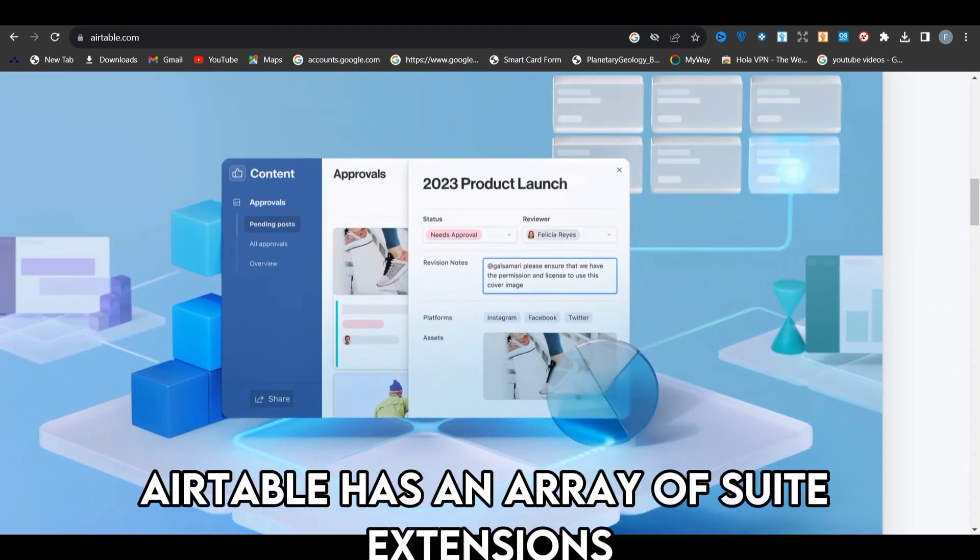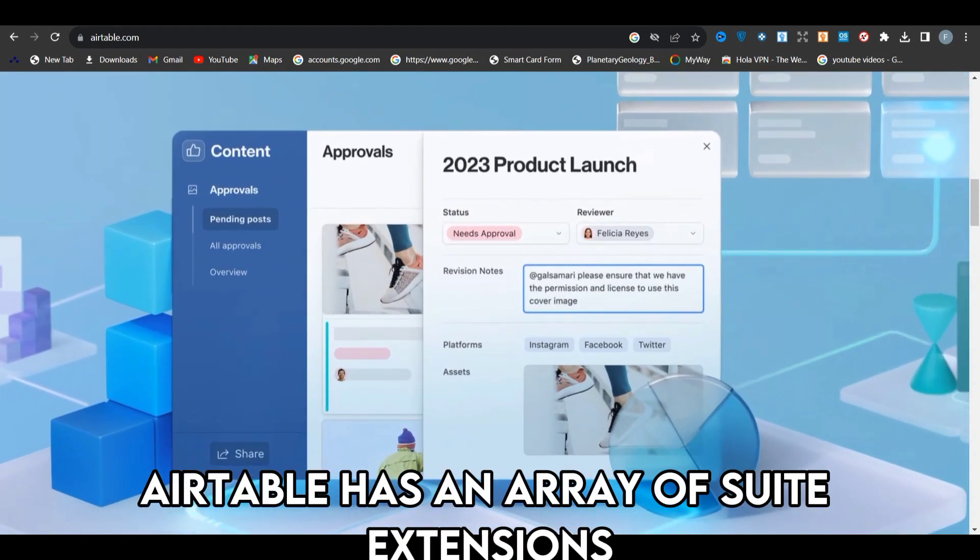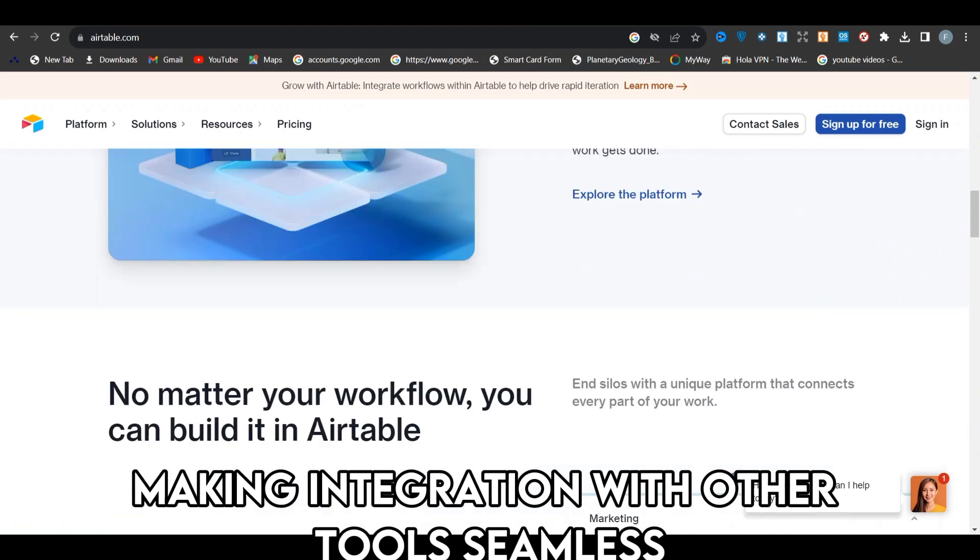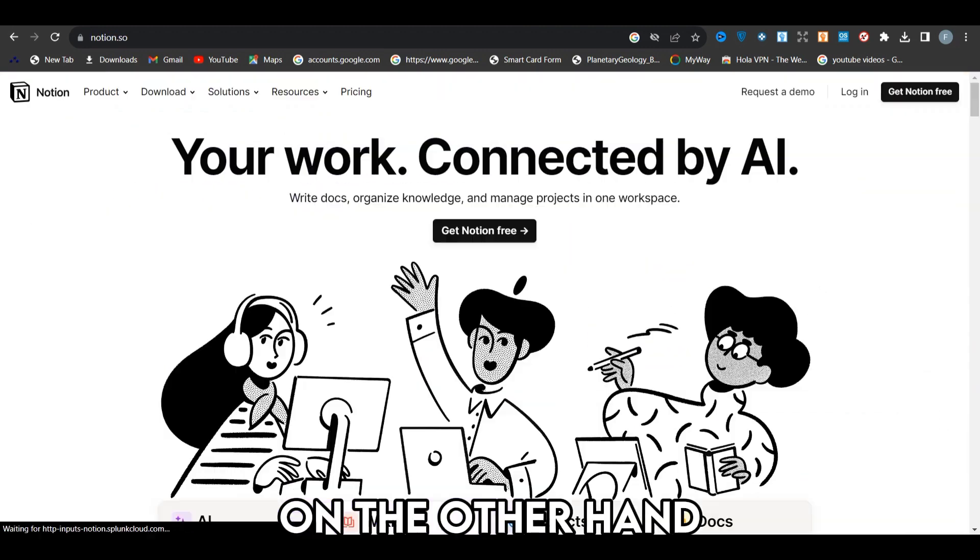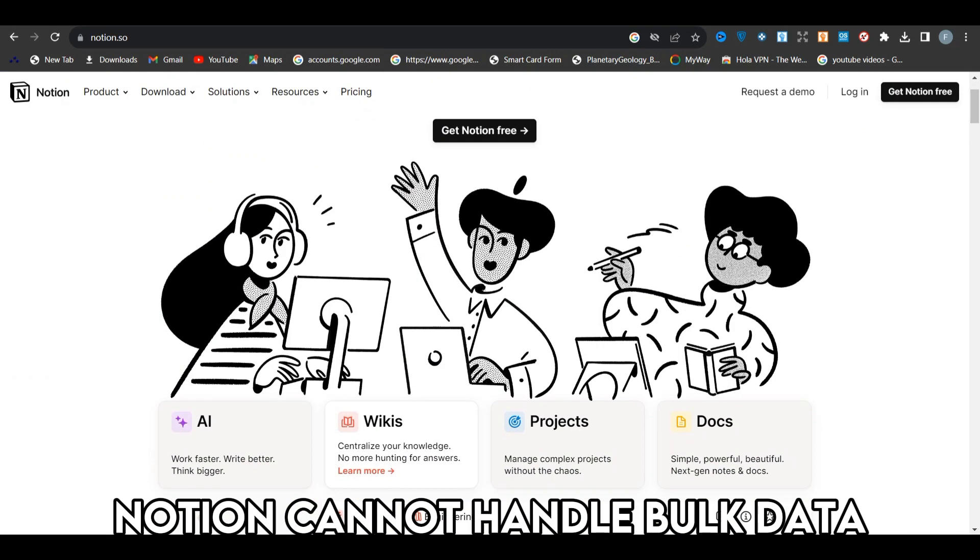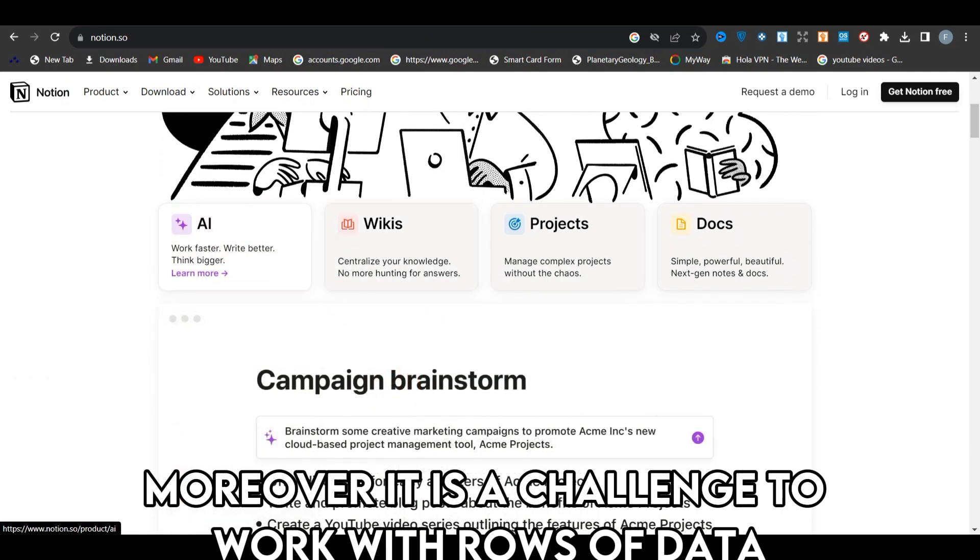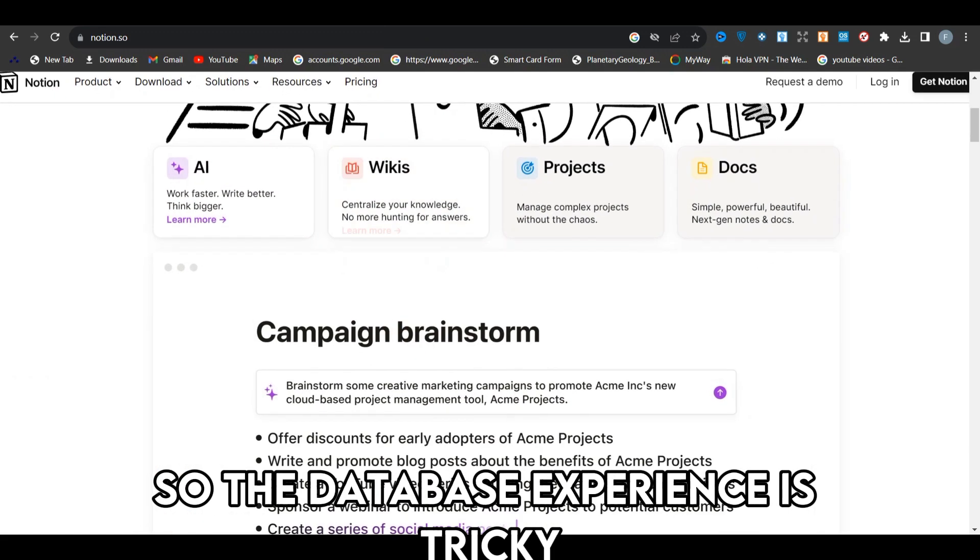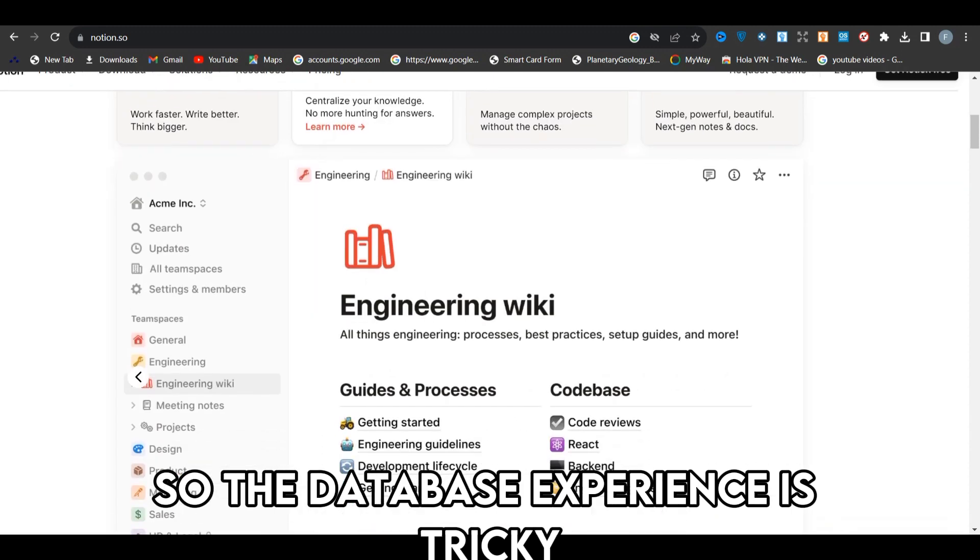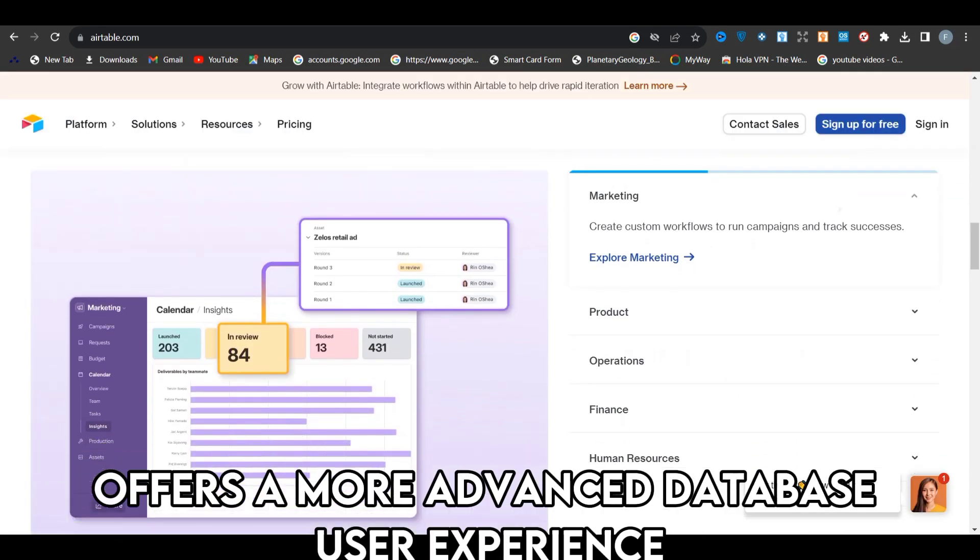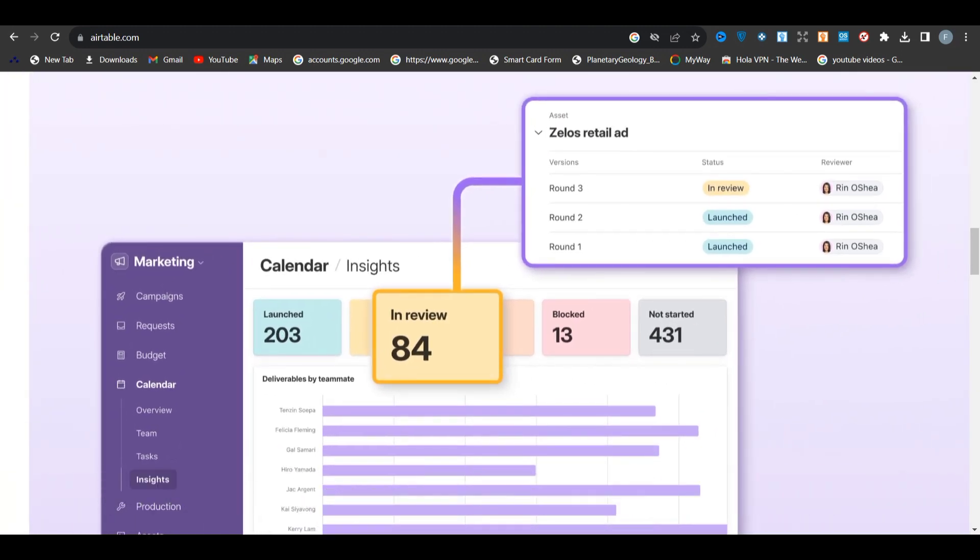Furthermore, Airtable has an array of suite extensions, making integration with other tools seamless. On the other hand, Notion cannot handle bulk data. Moreover, it is a challenge to work with rows of data, so the database experience is tricky. Therefore, Airtable offers a more advanced database user experience.